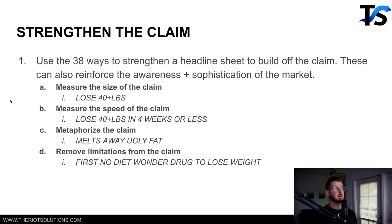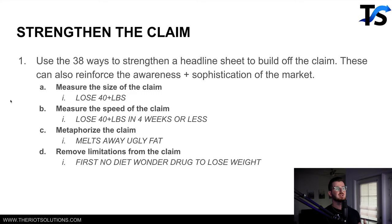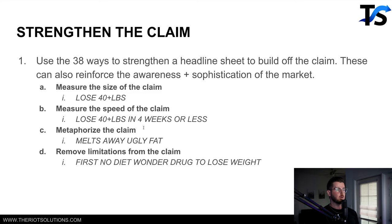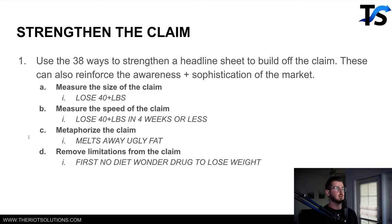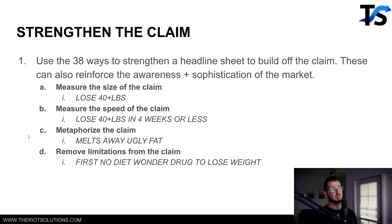For example, starting with the claim 'lose weight': measuring the size gives you 'lose 40 pounds.' Measuring the speed gives you 'lose 40 pounds in four weeks' or 'lose weight in four weeks or less.' Metaphorizing the claim gives you 'melts away ugly fat.' And removing limitations from the claim gives you 'no diet, one drug to lose weight.'